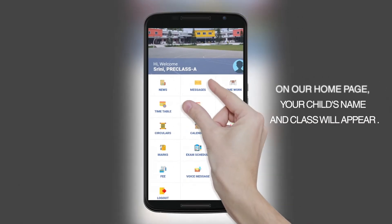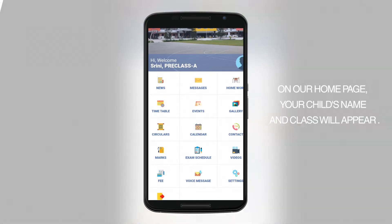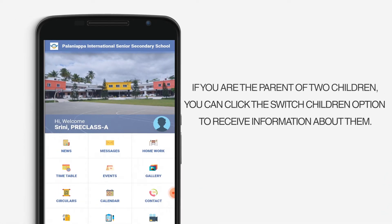On our home page, your child's name and class will appear. If you are the parent of two children, you can use the switch children option to receive information about them.